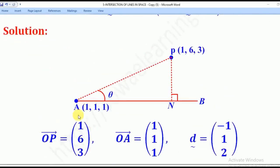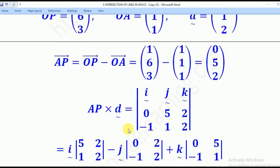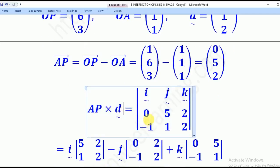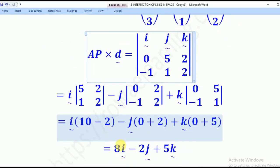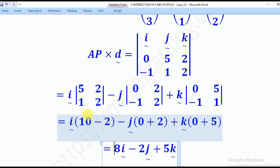We first get AP, which equals OP minus OA, giving us (0, 5, 2). After that, we cross AP with the direction vector D — crossing (0, 5, 2) with (-1, 1, 2) — to compute the cross product vector.